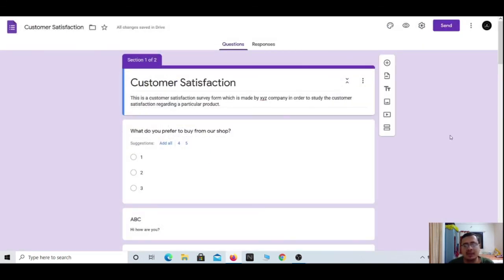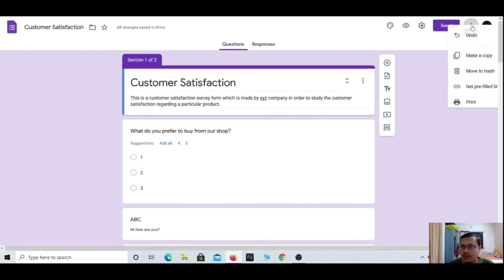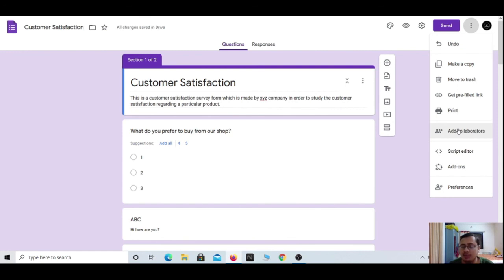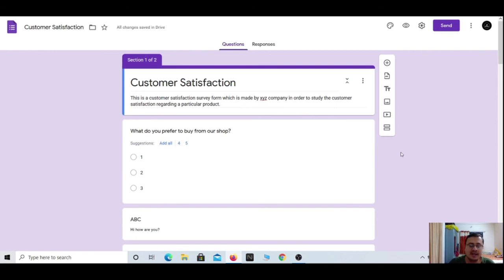There are three more dots with additional options: undo the form, make a copy, move to trash to delete, get a pre-filled link, print the form, add collaborators so multiple people can make changes, a script editor for those with coding knowledge, add-ons, and preferences. I have covered each and everything of how to make Google Forms.